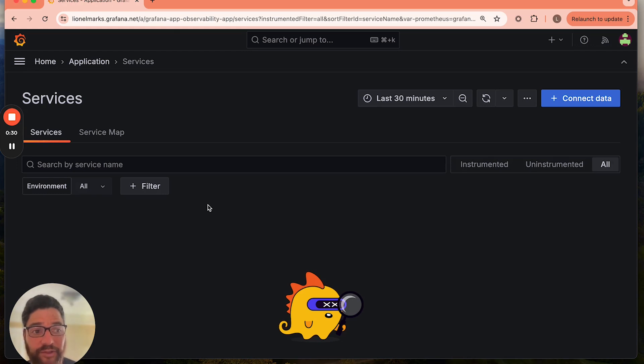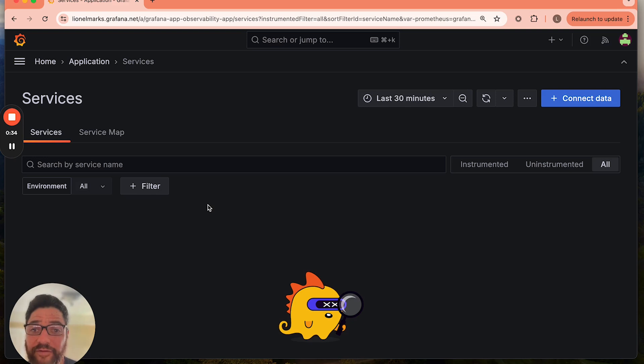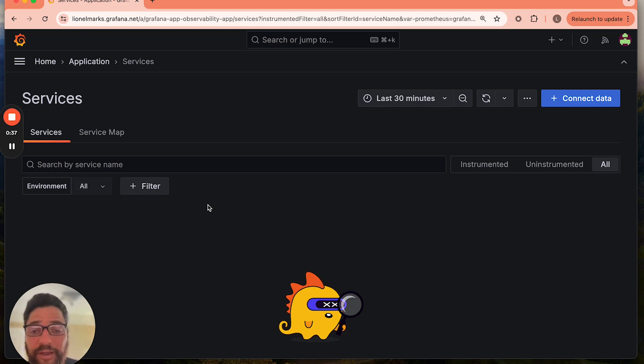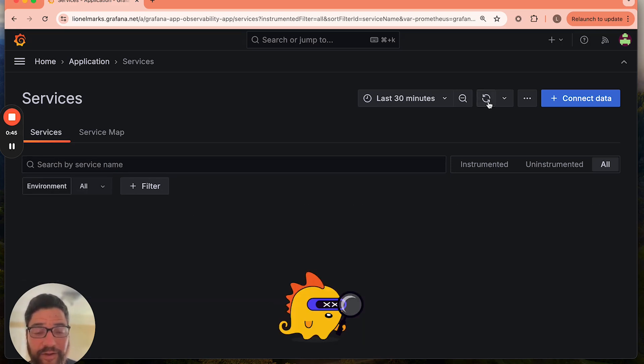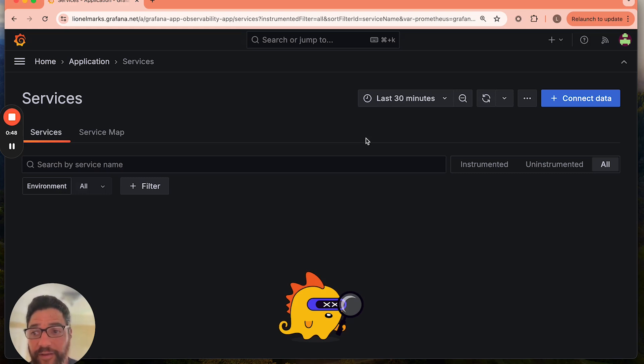Application observability is a new feature inside of Grafana Cloud that allows you to see all of your services across any type of application workspace. Now, here we have an inventory or service catalog of applications that are automatically discovered. You'll see in the last 30 minutes, there have not been any applications deployed in my environment.